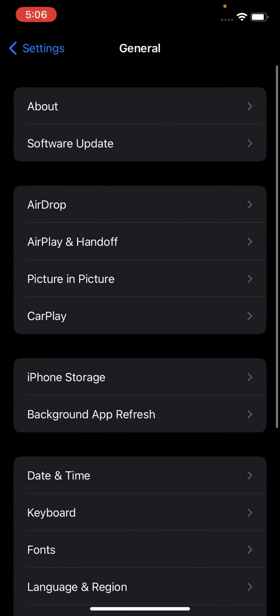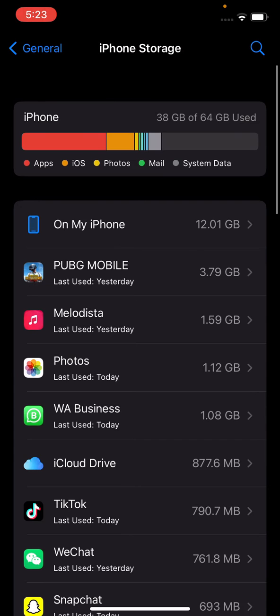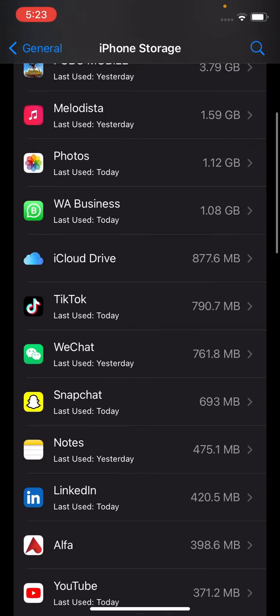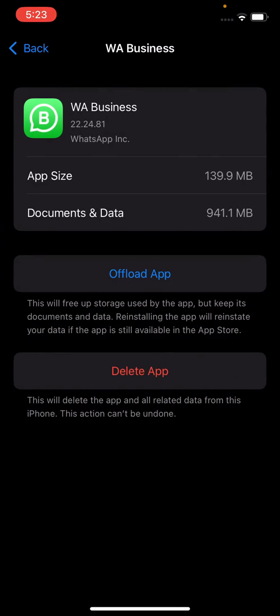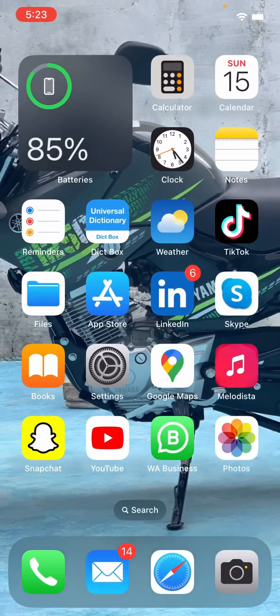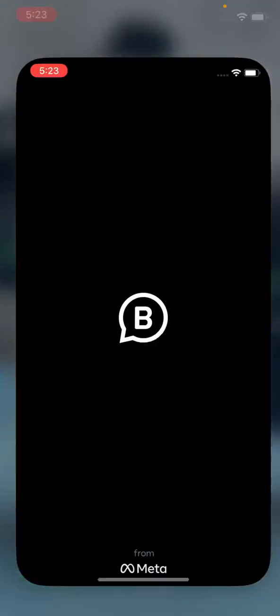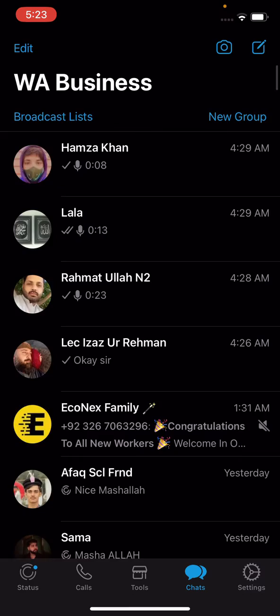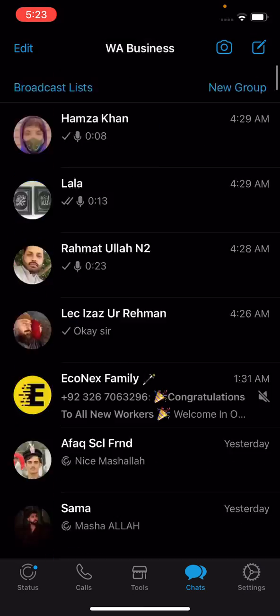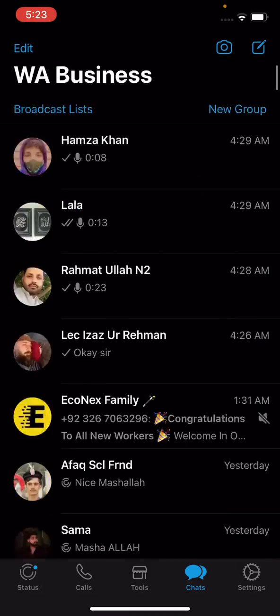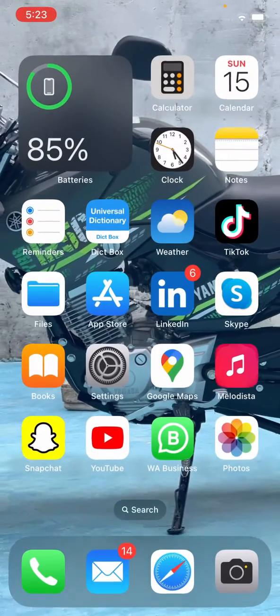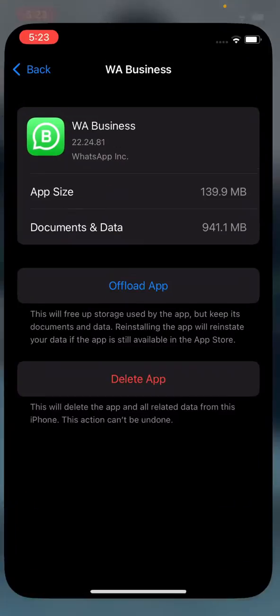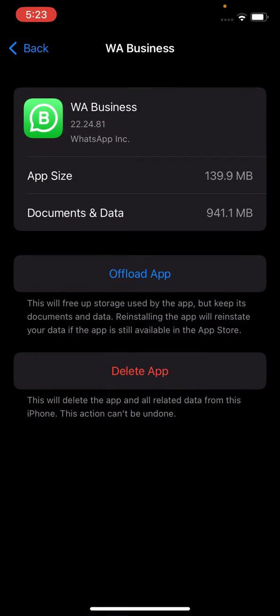Go to WhatsApp here, WhatsApp is, and just simply click on Offload App. As you could see, I have really important data in my WhatsApp. You could see, and just simply go to WhatsApp in the iPhone storage, click on Offload.